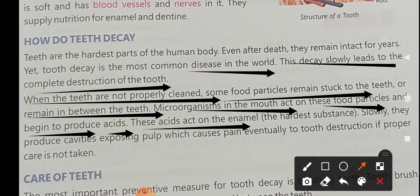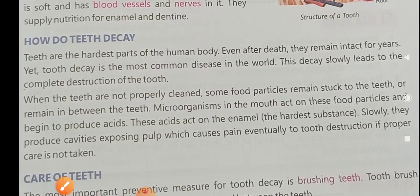This acid has an effect on our enamel. Slowly, they produce cavities, exposing the pulp, which causes pain and eventually leads to tooth destruction if proper care is not taken. This acid has a lot of effect on our tooth, and that's where our cavity starts to form. If we don't take care of it, it can be very painful.